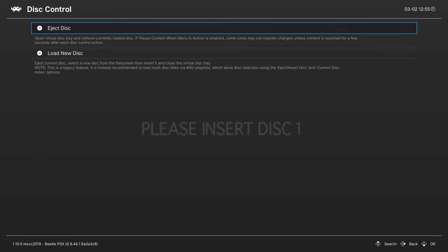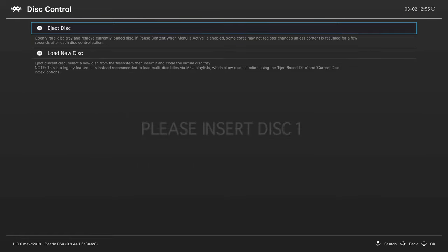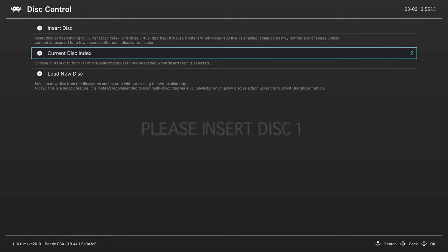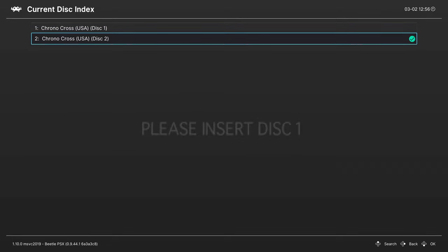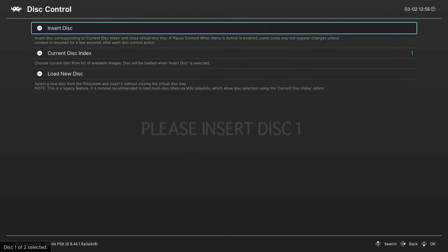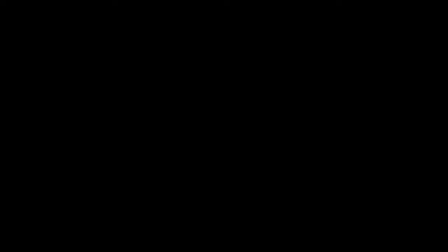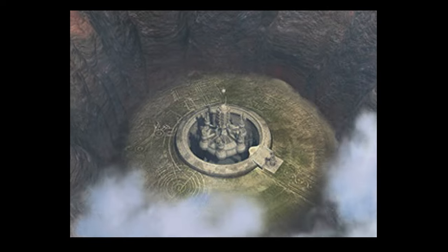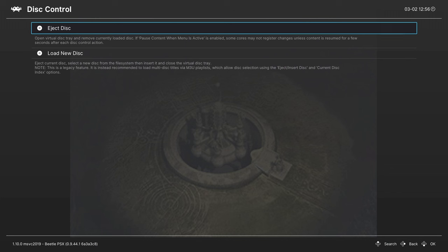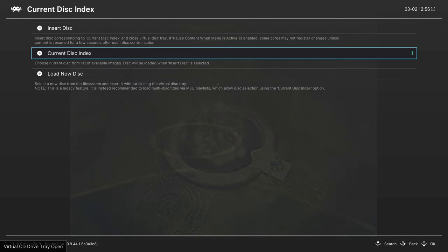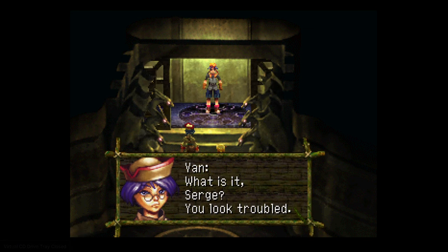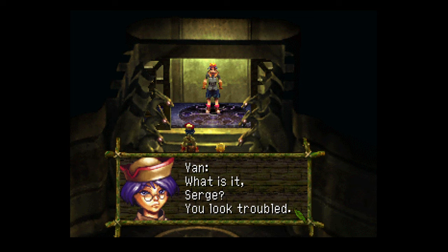But to do the disk change, now head up to Disk Control, press A on Eject Disk, and you'll get a current disk index option that pops up. If you press A on this, you'll see both of the disks, or all the disks that are located in your M3U file. And then just select the disk you need to change to, and insert the disk. And the game will change disks, and here we go starting a new game of Chrono Cross as intended. So again, Eject Disk, change current disk, select the disk you need, reinsert the disk. But with that, you now have the basic operation of Beetle PSX on how to change controller types, and change disks for multi-disk games.